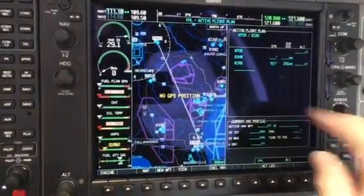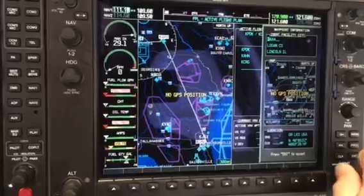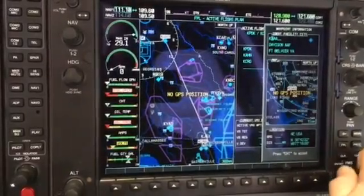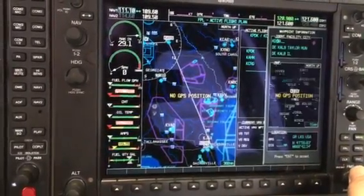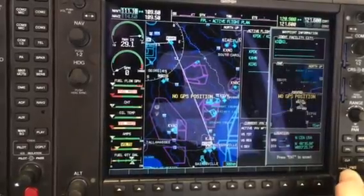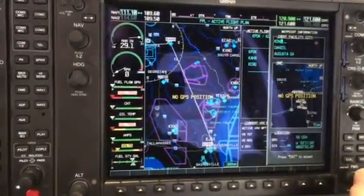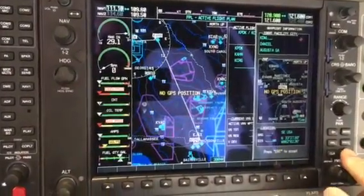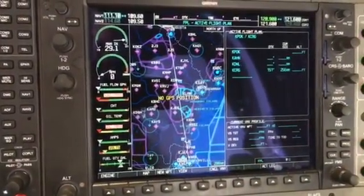So again we have a flashing cursor. Turn the small knob — K-D-N-L, Daniel Field in Augusta. Hit enter and now that's part of our flight plan.